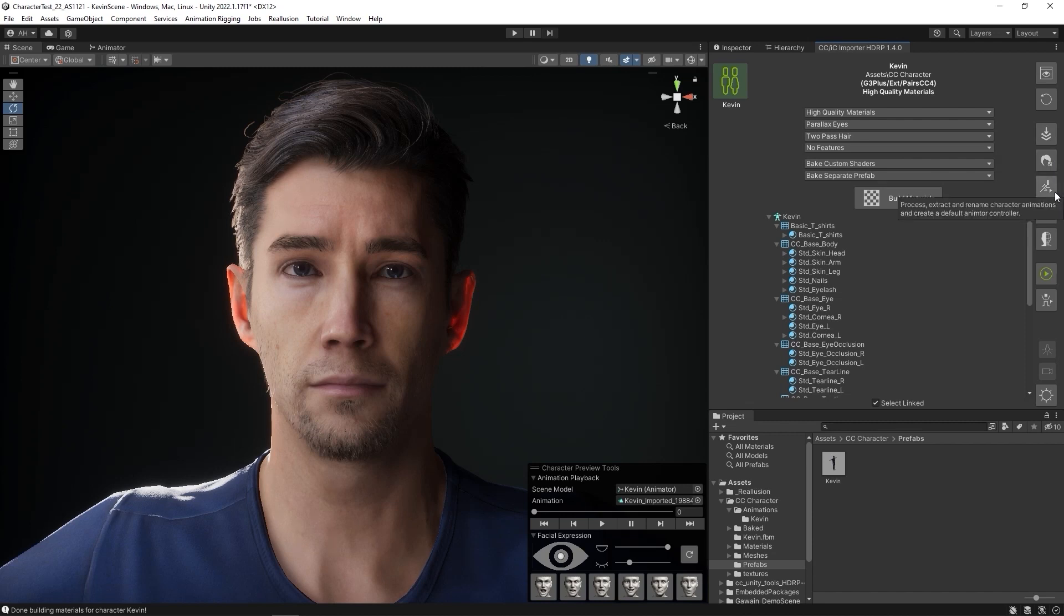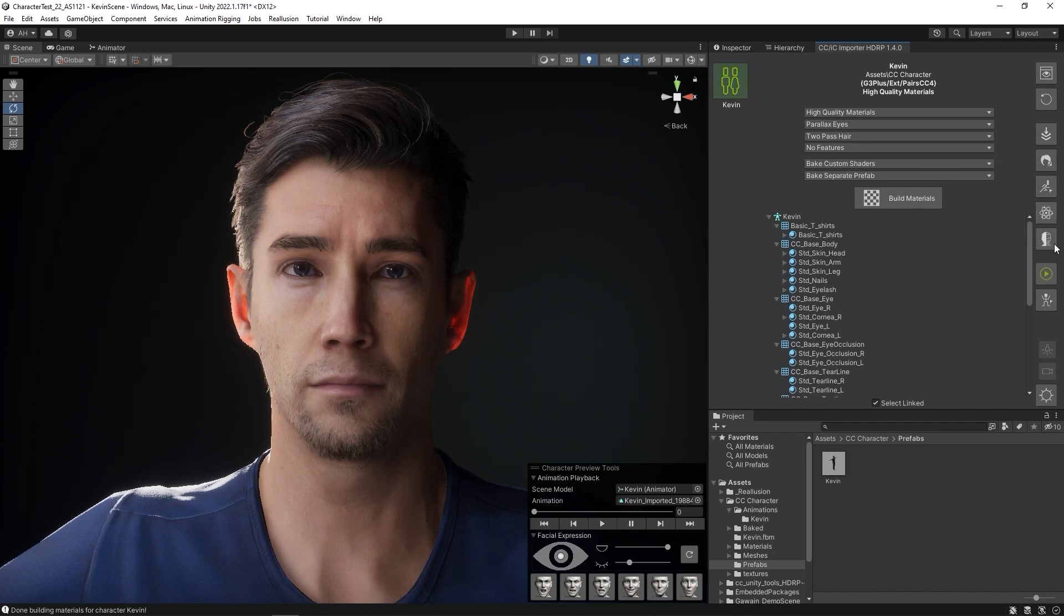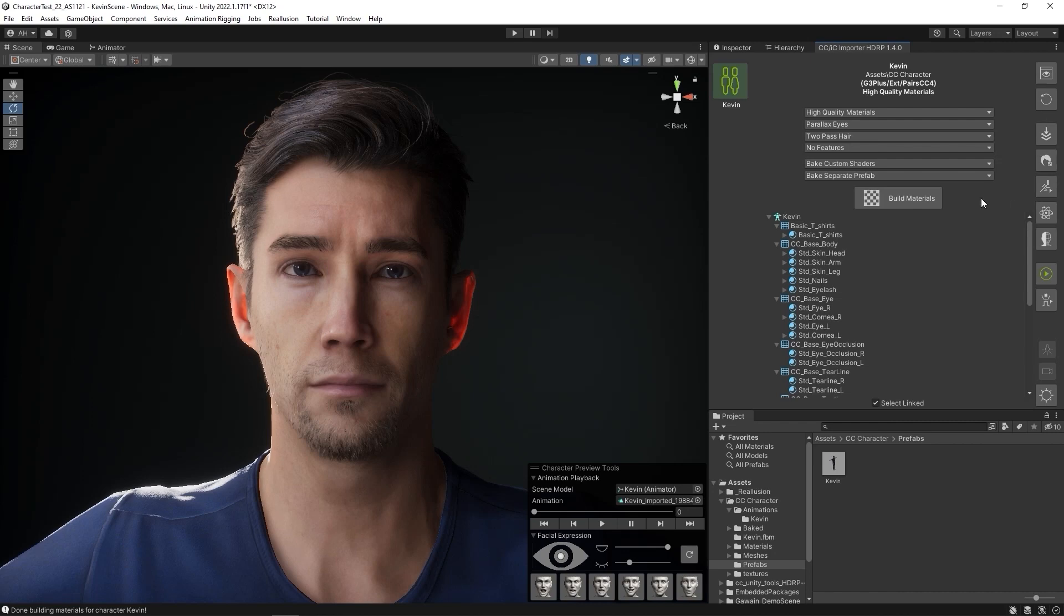As well as rebuild the physics and utilize the LOD tool on your prefabs. Please check out the specific optimization tutorials for more information on these tools.